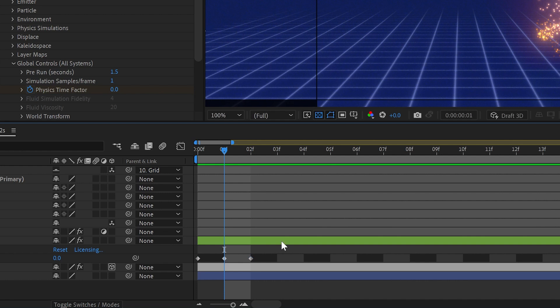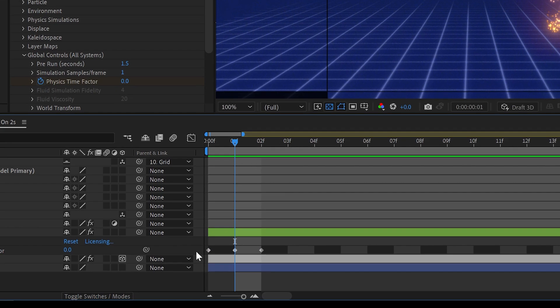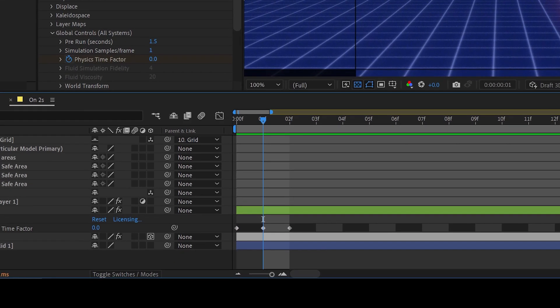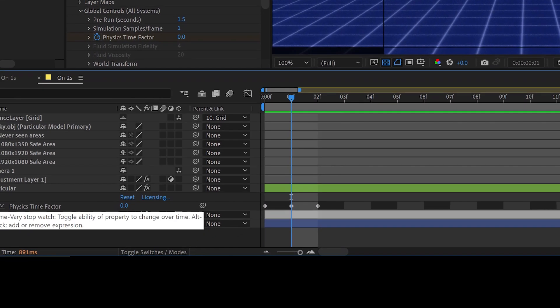Now, if you're going to be making it hold on threes or on fours or some other variable, you're going to want to make these hold keyframes and space them out. But as it is, this will work since we're only doing it on twos.